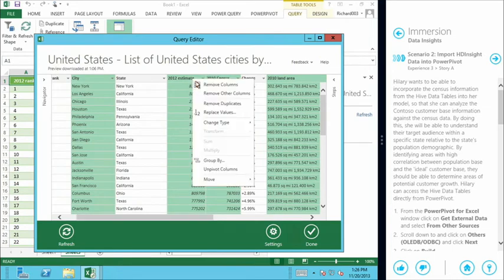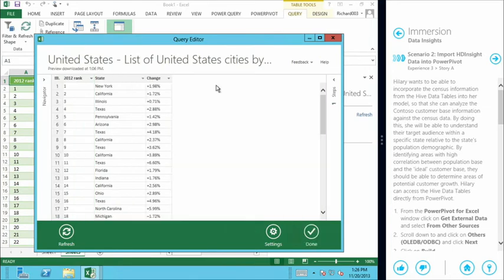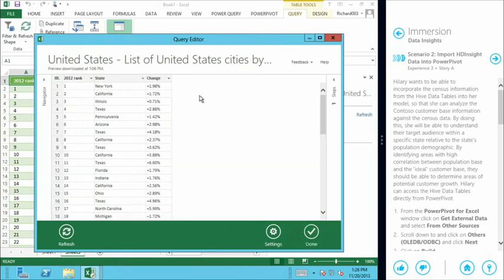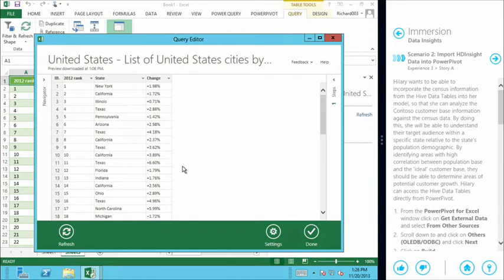So we've selected all of our columns here. And we can simply right click and choose to remove them. So now we're left with our unique identifier, our state and our change. Now pulling data in from the internet gives us a few additional challenges.